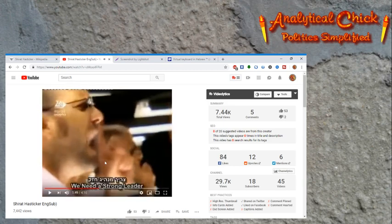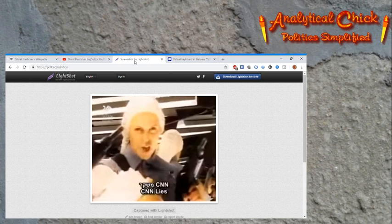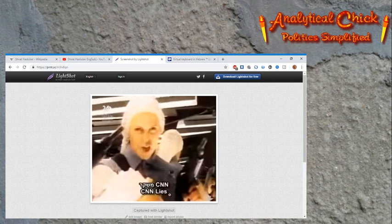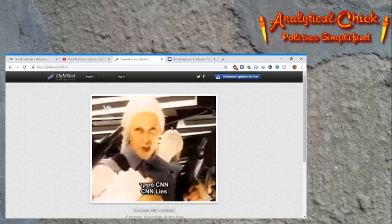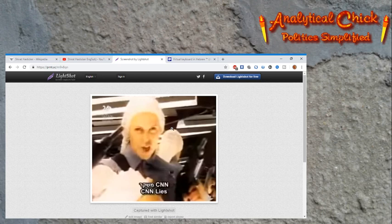So I have this screenshot here of CNN Meshikar. CNN lies is how it translates literally, which just cracked me up that basically the song was around with this line.